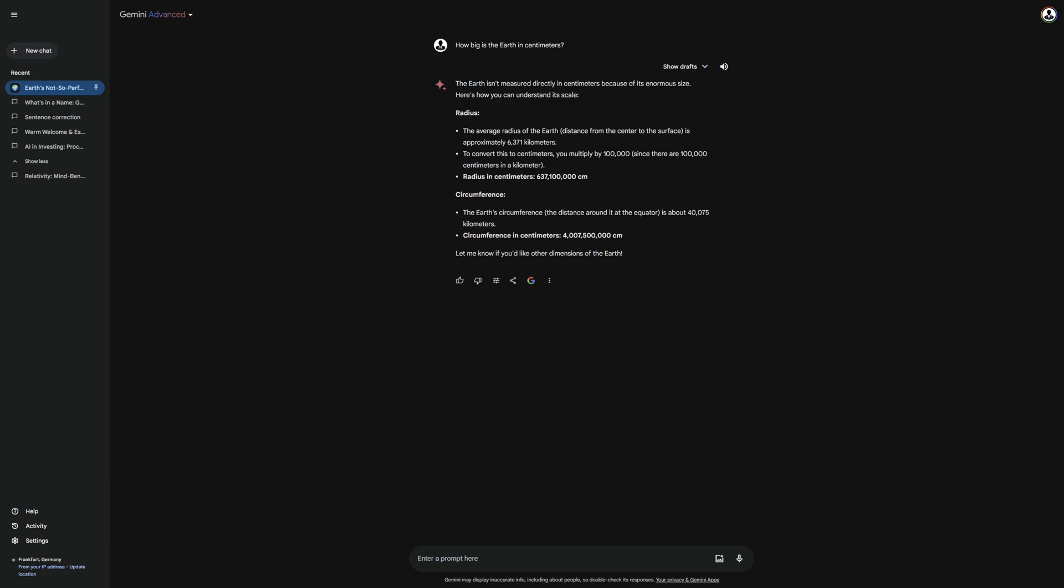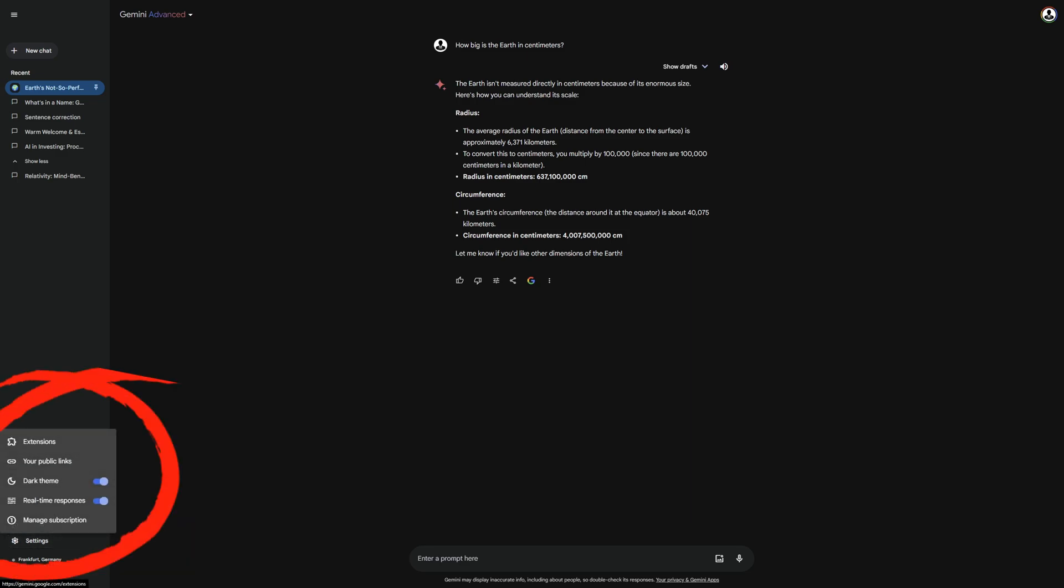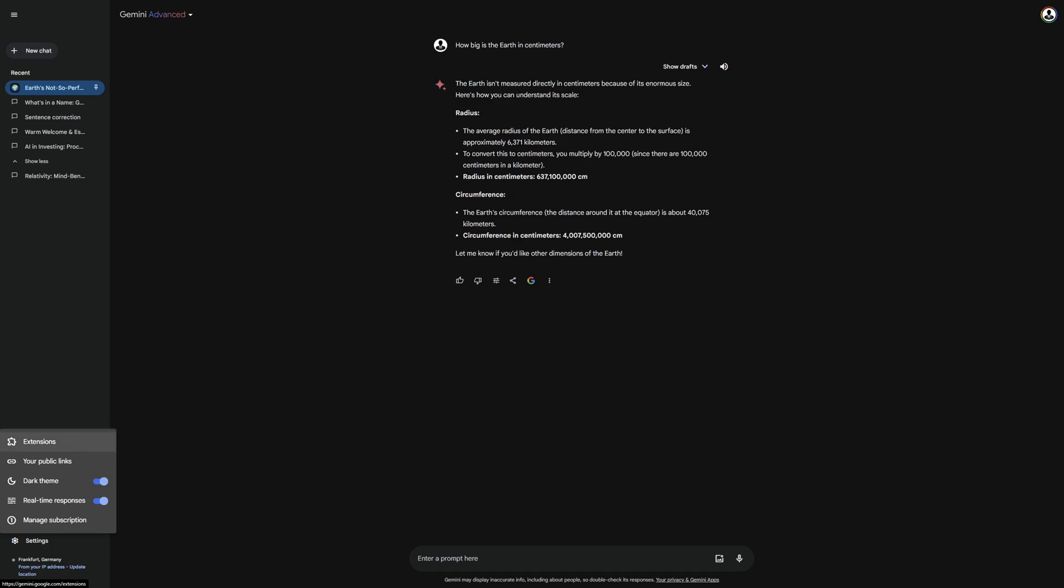Below, you can get help, view your chat activity, and go into your settings. In the settings, you can manage your subscription, enable real-time responses, change your theme, and manage your public links for the chats you have shared. At the very top, we have extensions that we can activate. We will get to those in a moment.